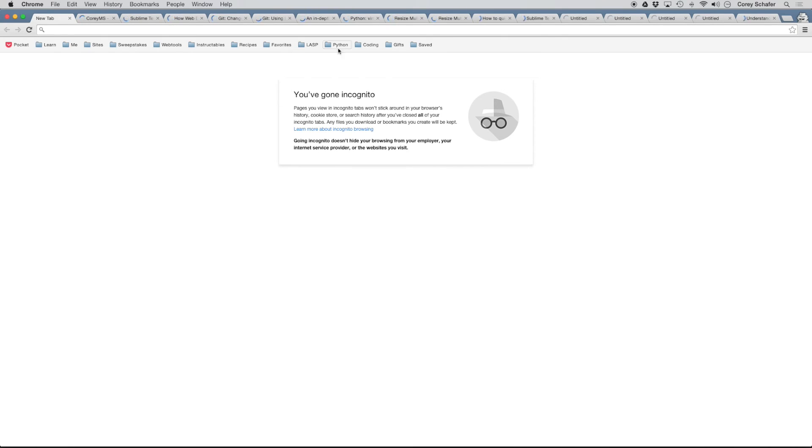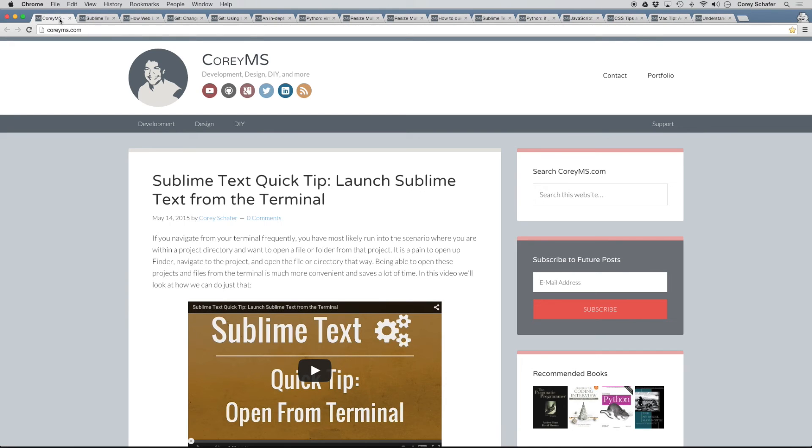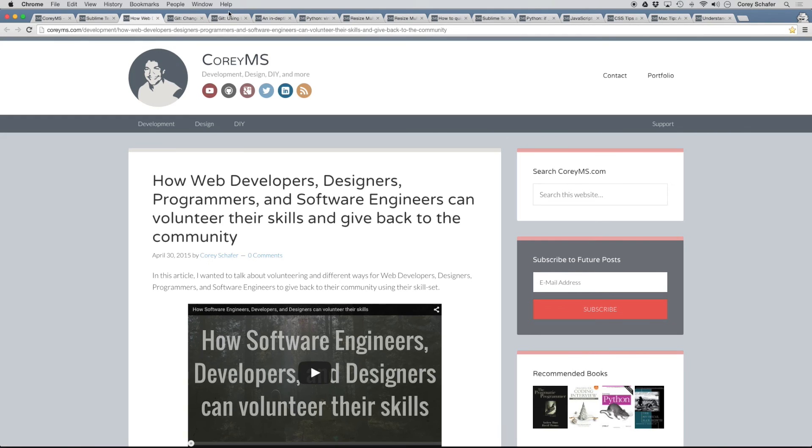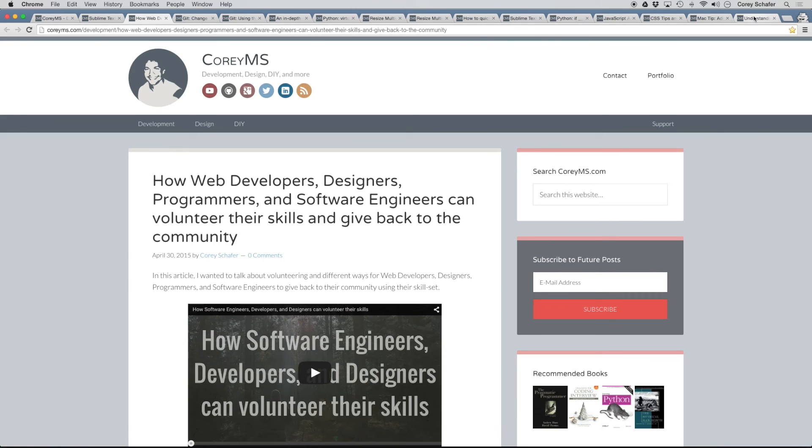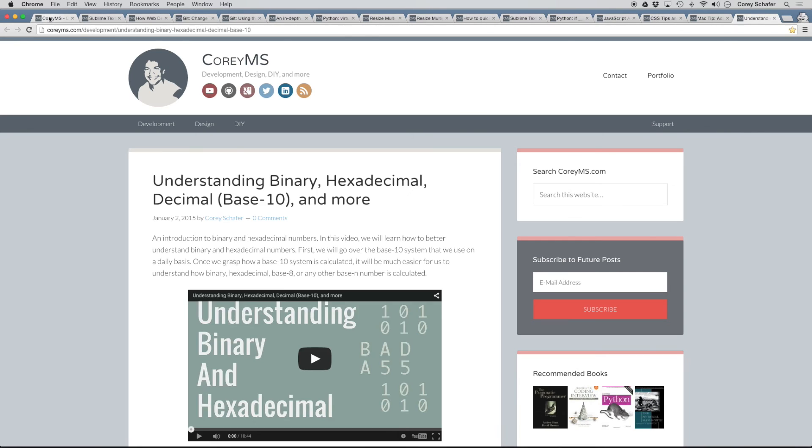And there you can see that all of the tabs that we had open are now loading up and we can close down our new tab there. And then you can see that we have all of our tabs available that we saved.